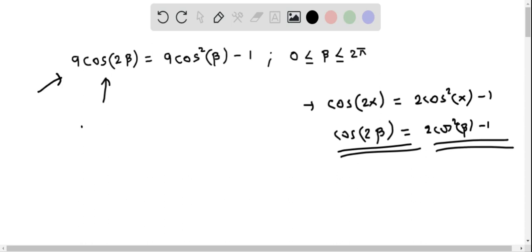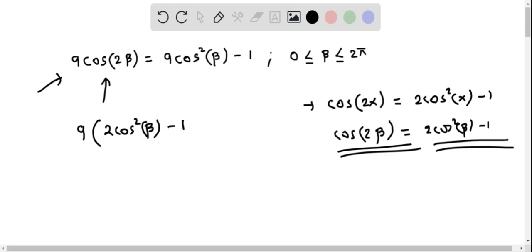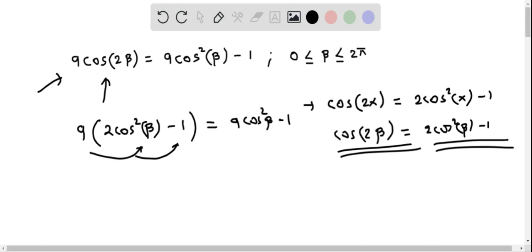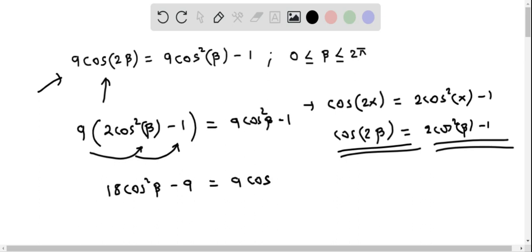So the equation becomes 9 times (2cos²β minus 1) on the left side and 9cos²β minus 1 on the right side. Distributing the 9, we get 18cos²β minus 9 equals 9cos²β minus 1.